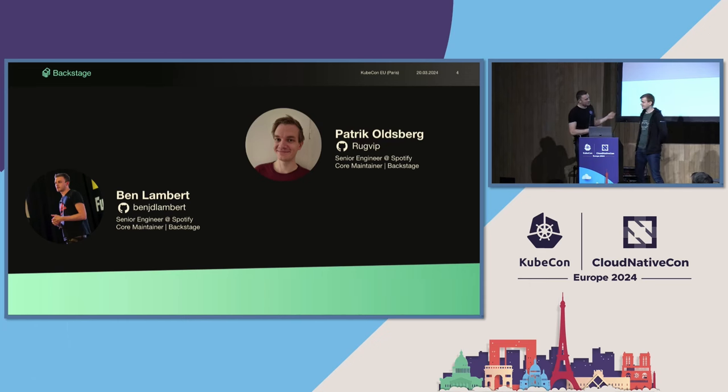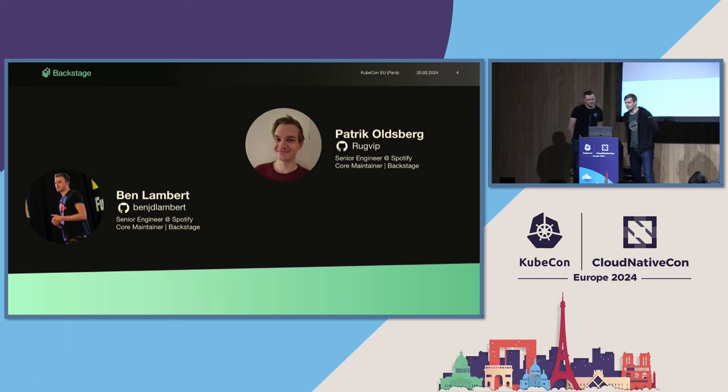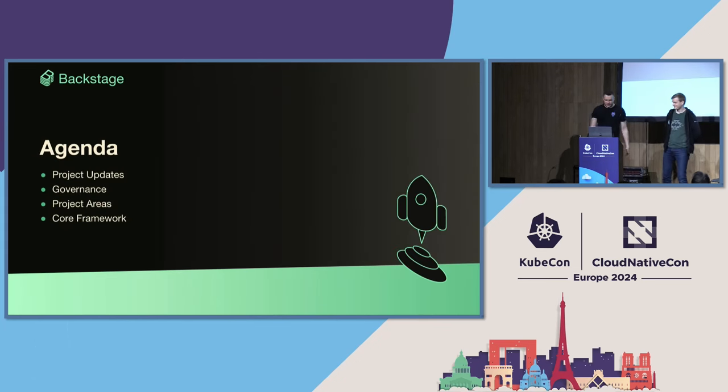And I'm with Patrick. Hello. My name is Patrick. Go by rugby.github, also senior engineer, core maintainer, and those other things. All right. So, let's dive into an agenda.